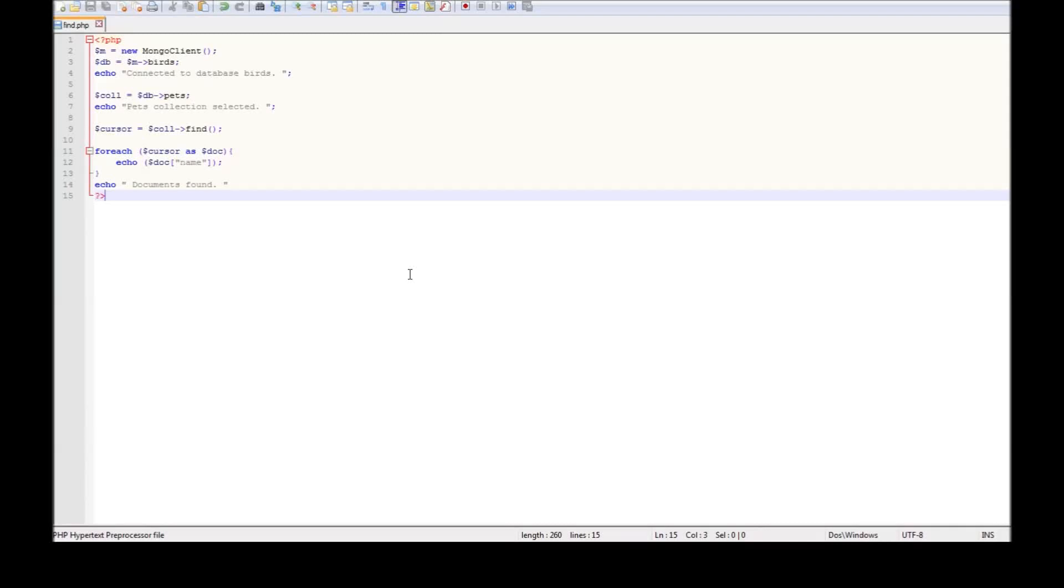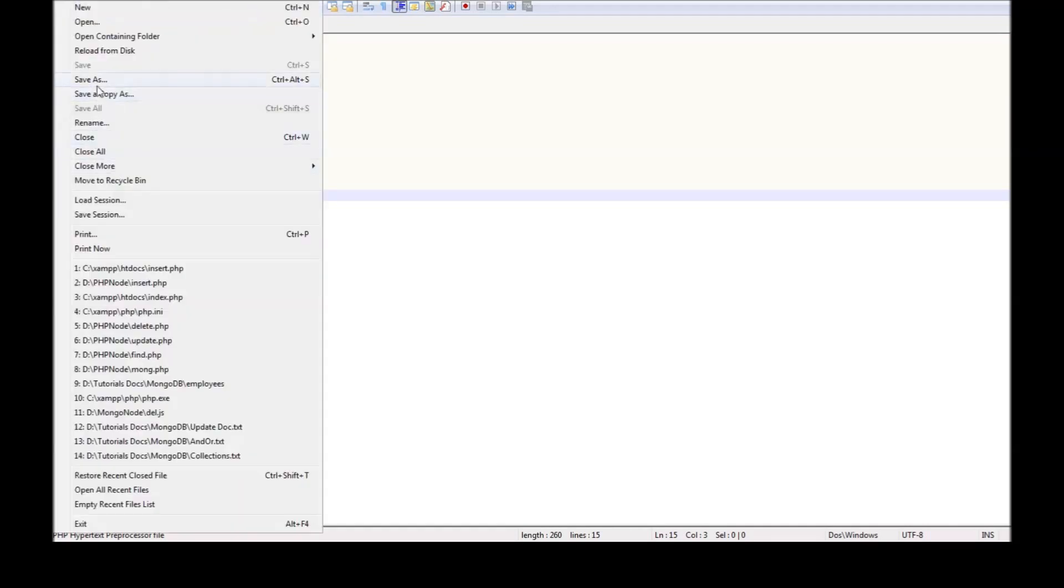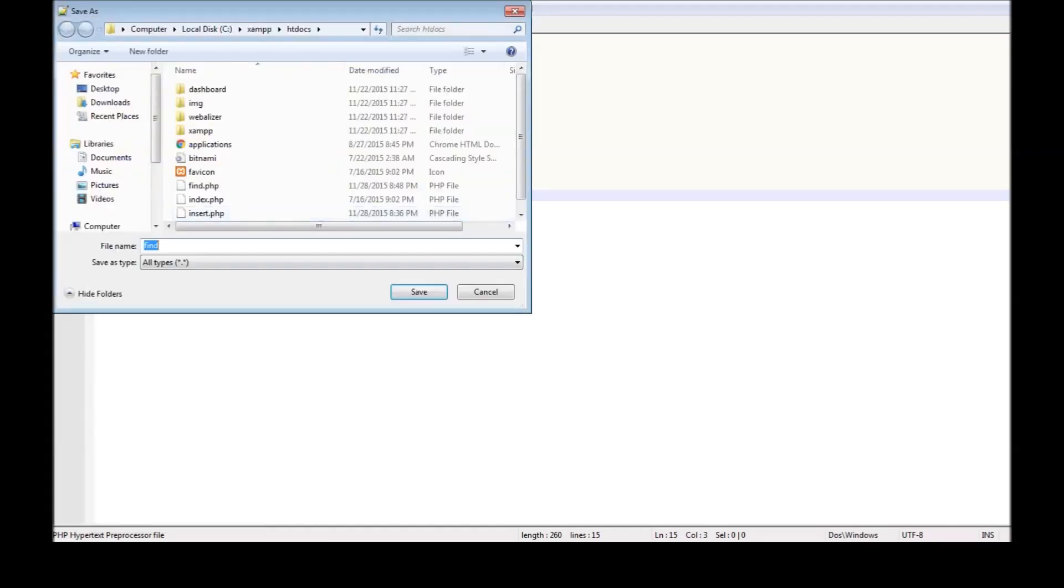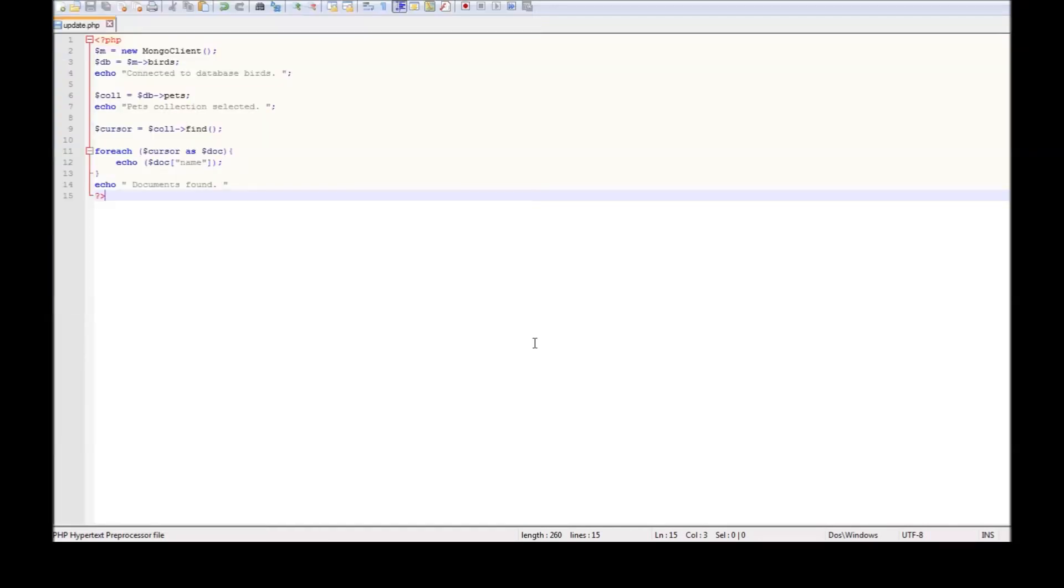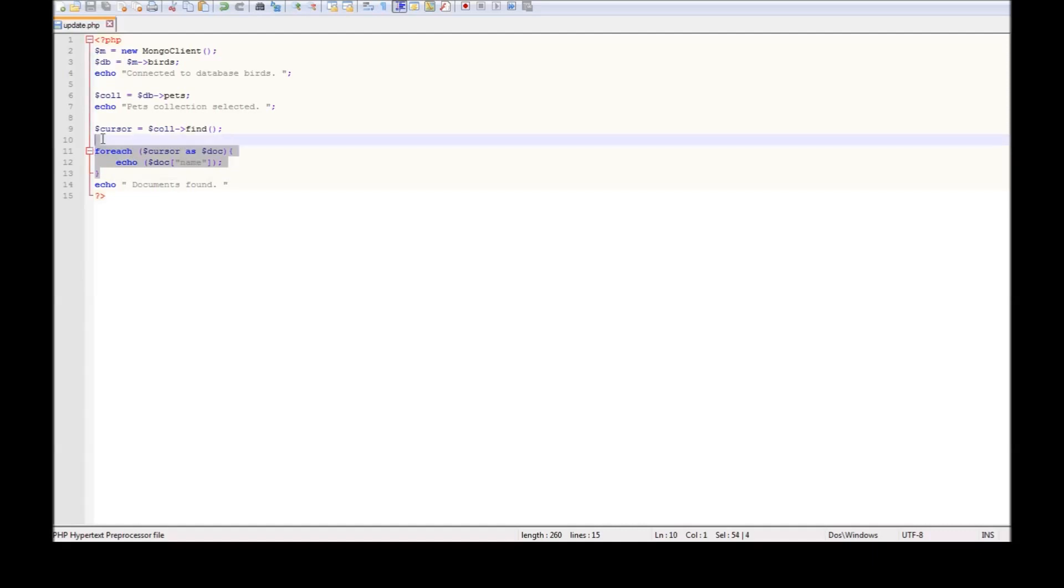Alright guys, now let us see how to update some documents. Let us rename our current file as update.php and get rid of the code for finding data.